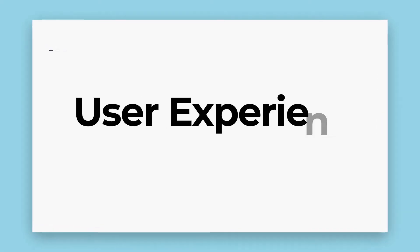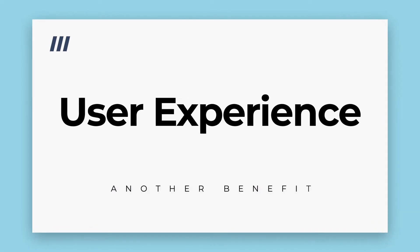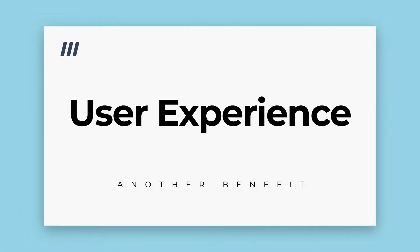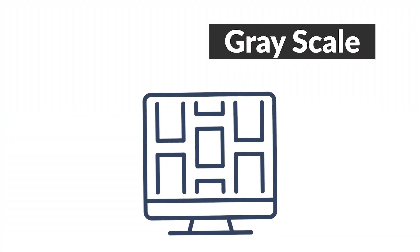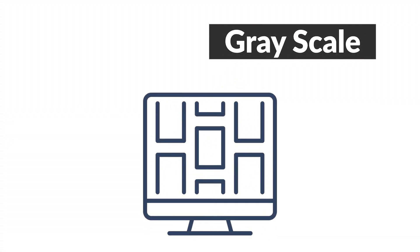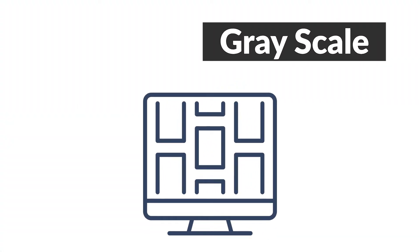Another major benefit of wireframing is that it allows a major focus on user experience. Wireframes are grayscale. This is great from a user experience planning perspective.